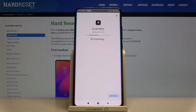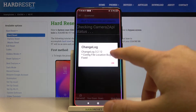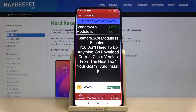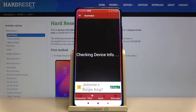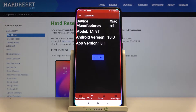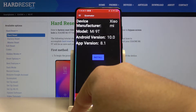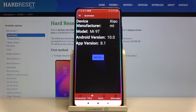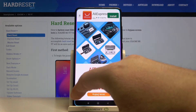Click install, then click open. Click OK. As you can see, our Camera2 API is enabled. Go to 'Our Cam' and right now it is checking info about our device and choosing the correct version. As you can see, we got Android 10.0, app version 8.1, and our smartphone model is Mi 9T.